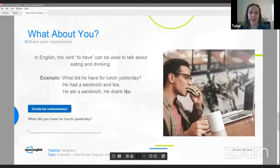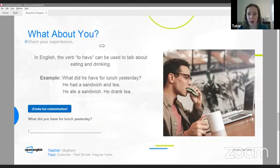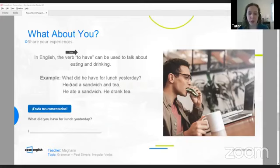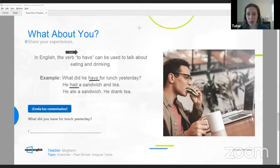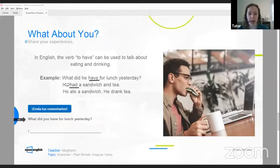So what about you? Share your experiences. Bienvenidos a todos. Estamos estudiando gramática con Open English Mode. We are studying irregular verbs in the past simple tense. So what about you? Quiero aprender sobre ustedes. In English, the verb to have can be used to talk about eating and drinking. For example, what did he have for lunch yesterday? He had a sandwich and tea. This means he ate — comió — a sandwich and he drank — bebió — tea. So we see the man here. He has a sandwich and tea. Yesterday, he had a sandwich and tea. What did you have for lunch yesterday? Send your comments. Try to use verbs in the past simple tense. For example: I had, I ate, I drank. What did you have for lunch yesterday?